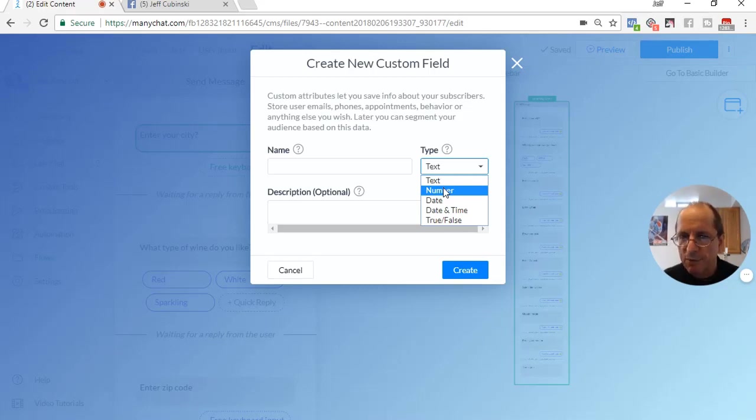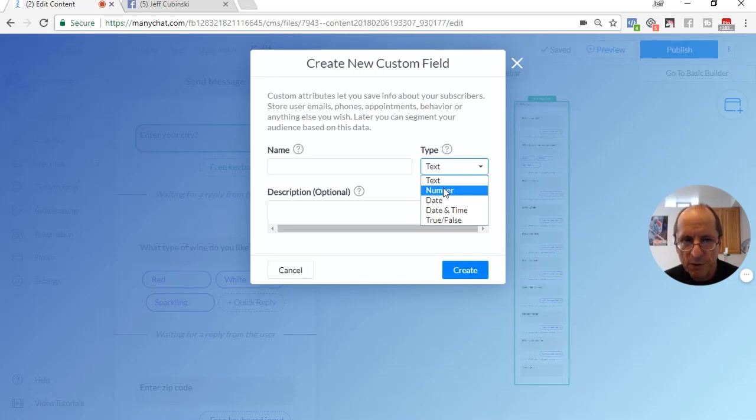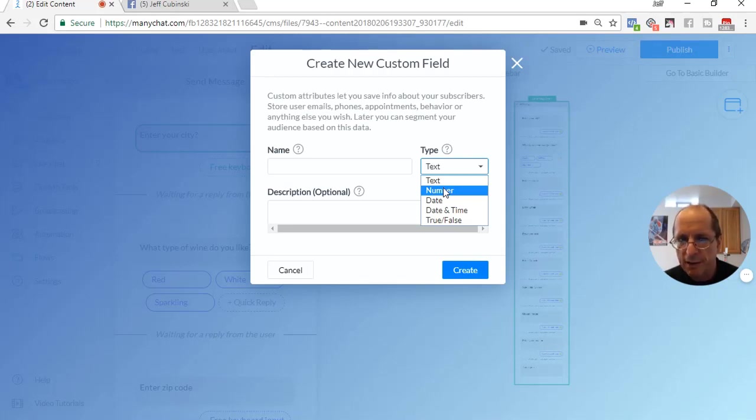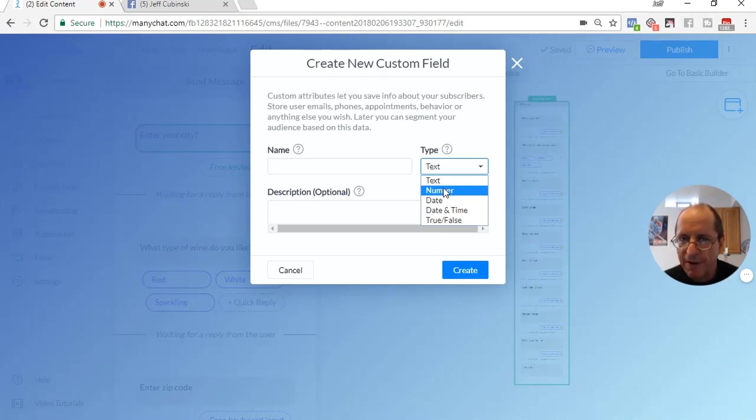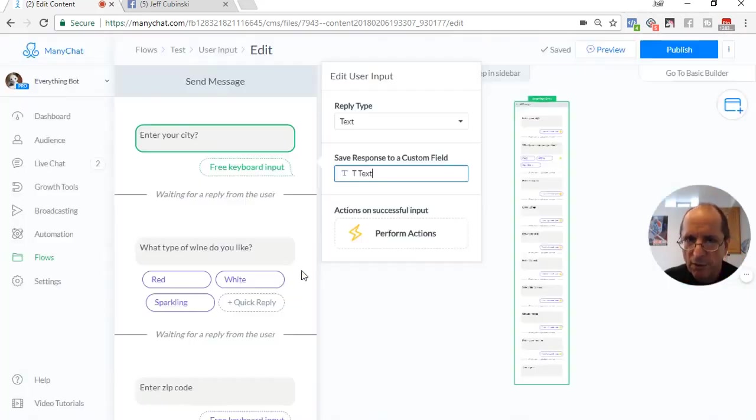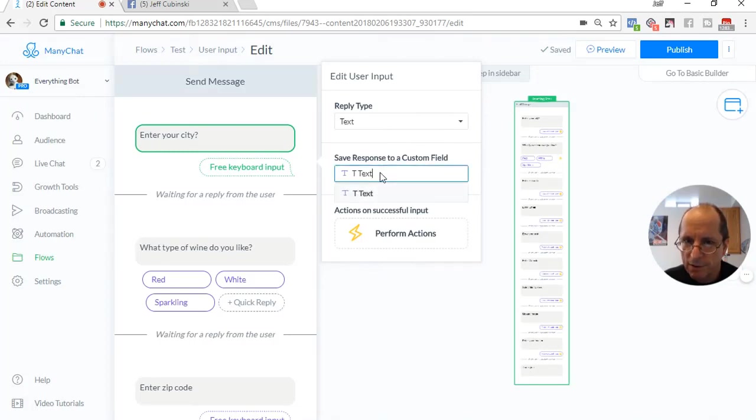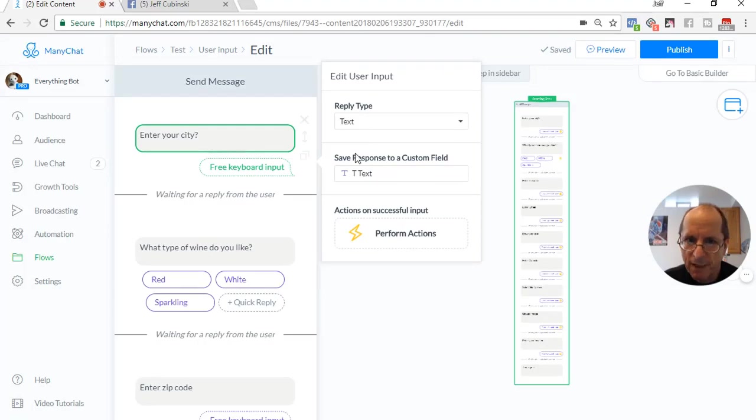I have a zip code. We're going to enter a zip code in the US. They're numeric. So we could use a number field for that. Date, date time, and true and false doesn't really correlate to the user input fields, except for the text and the number. We're going to concentrate on text and number when we'd be creating those custom fields. But for now, I have one called ttext, and we're going to store that answer of text in that field.